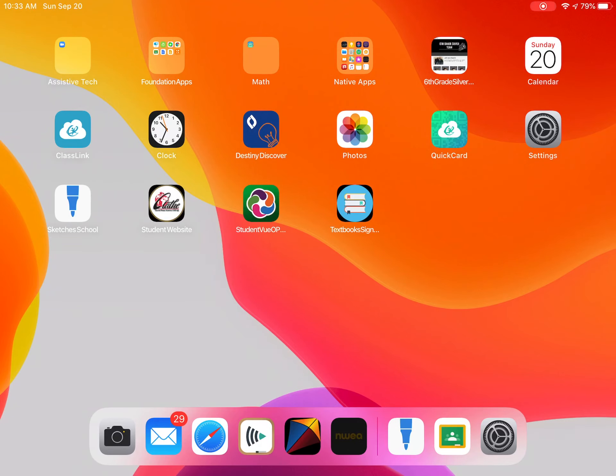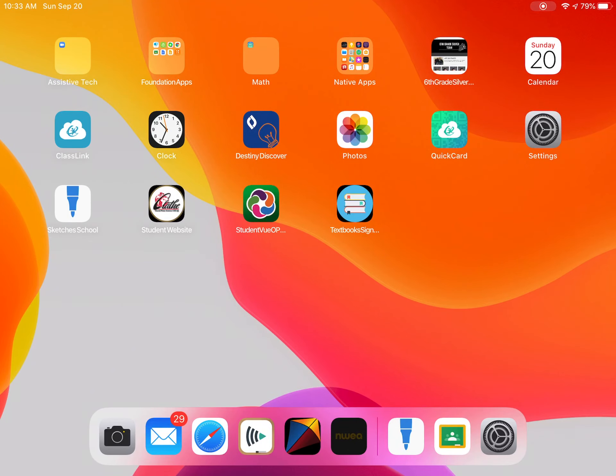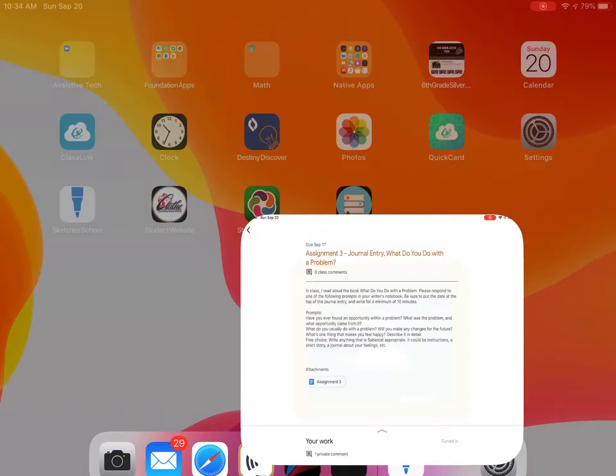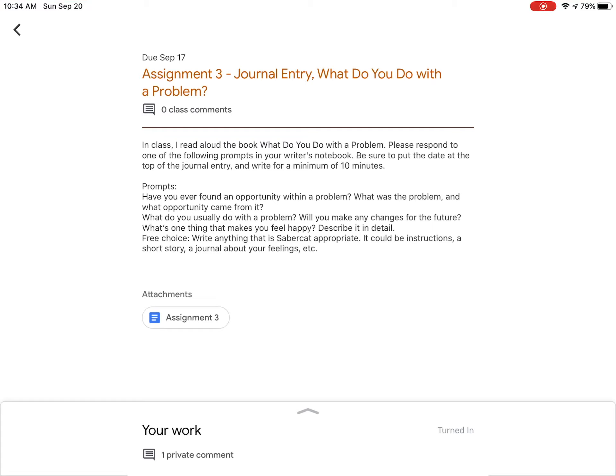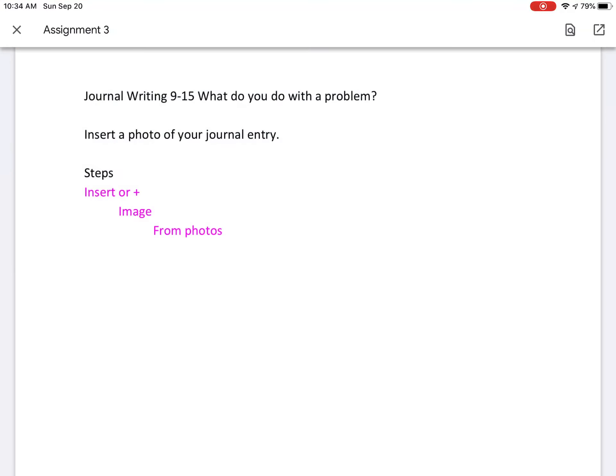In this video I'm going to show you how to open up an assignment in Google Classroom as a student. The first thing you need to do is open up your Google Classroom app and then open up the assignment.